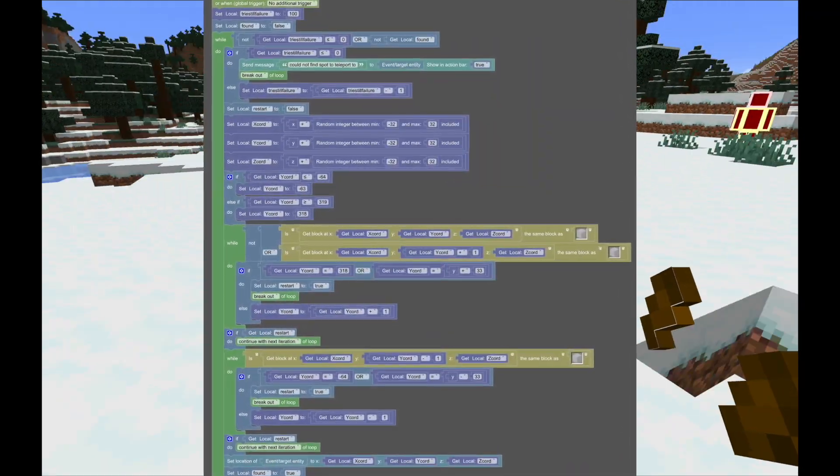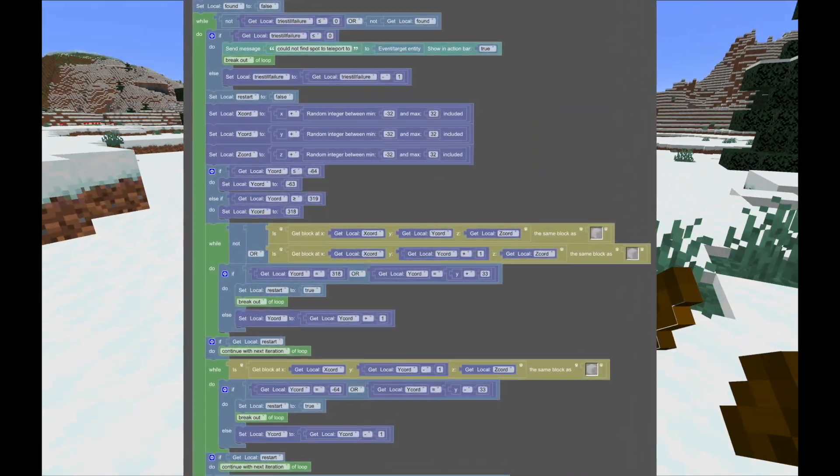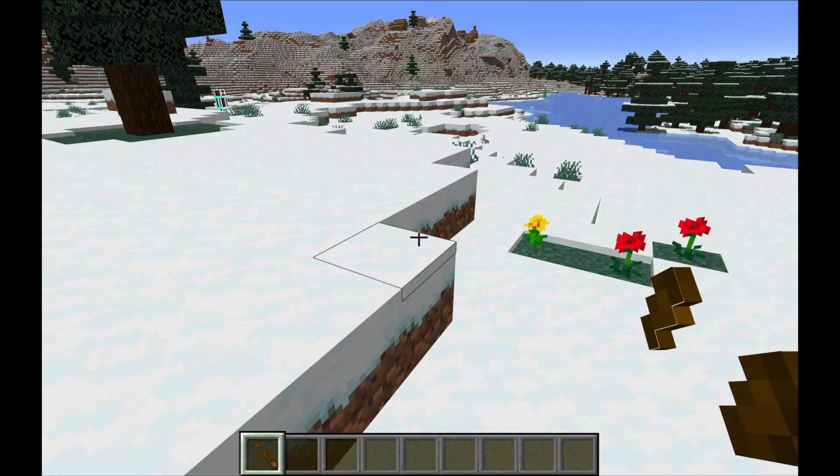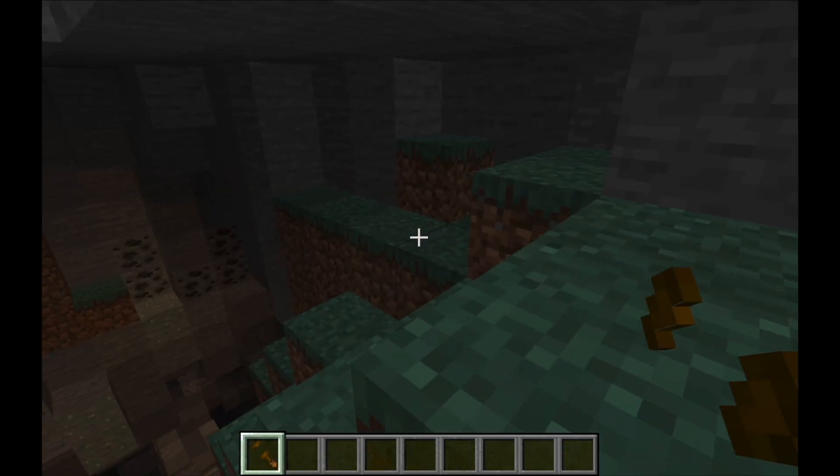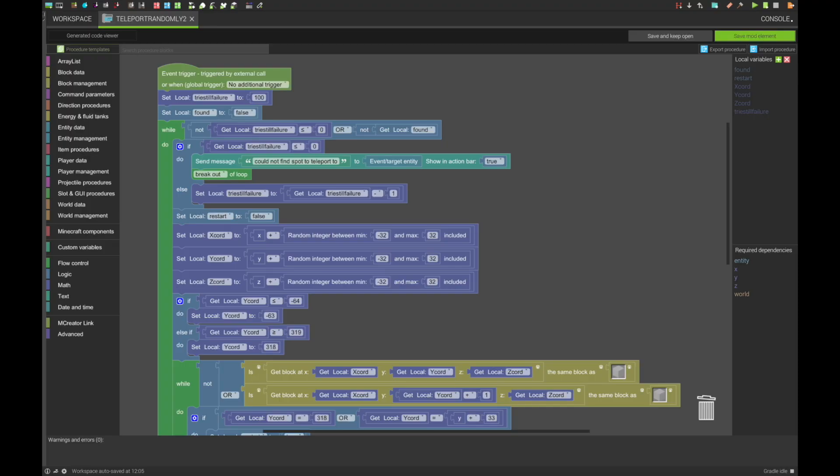And the procedure file, as always, will be linked in the description. So with that in mind, let's hop right into the procedure.